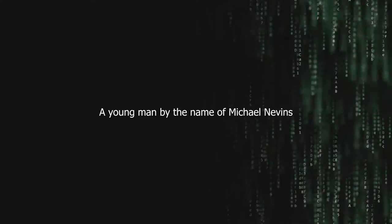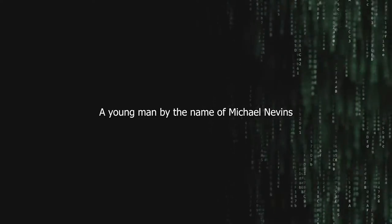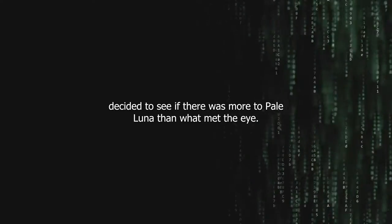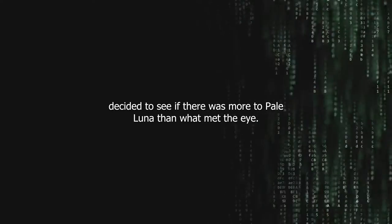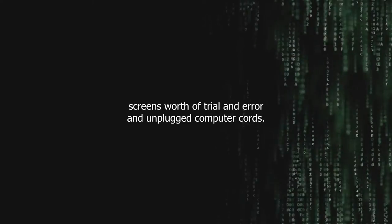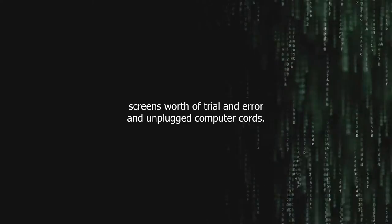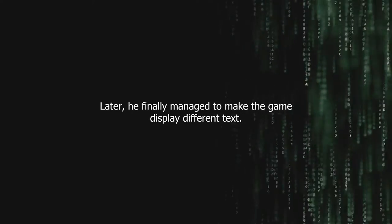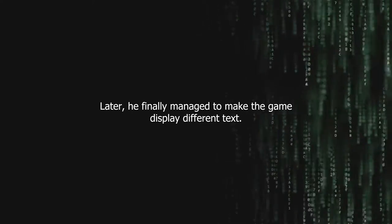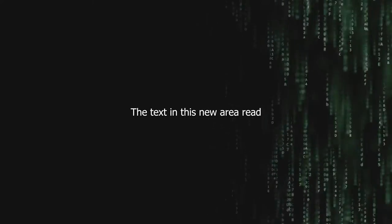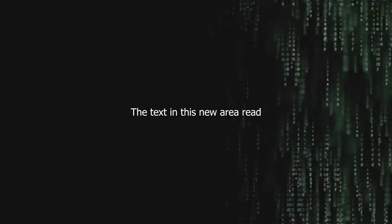A young man by the name of Michael Nevins decided to see if there was more to Pale Luna than what met the eye. Five hours and 33 screens worth of trial and error and unplugged computer cords later, he finally managed to make the game display different text.